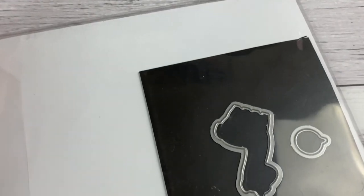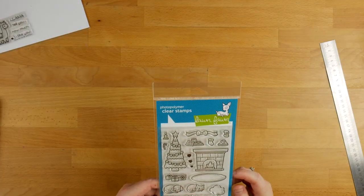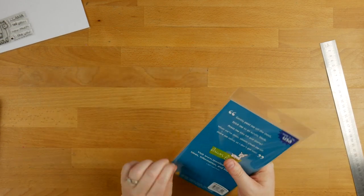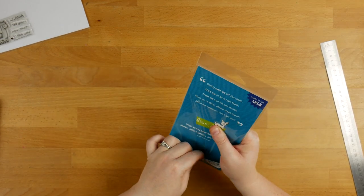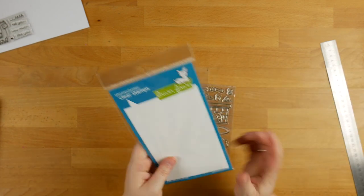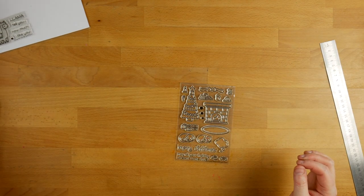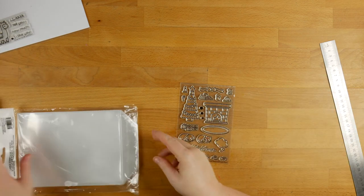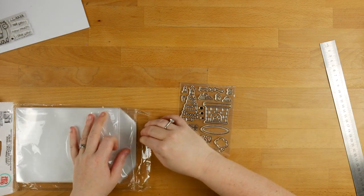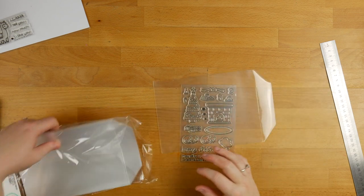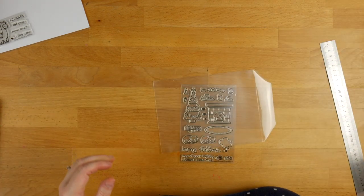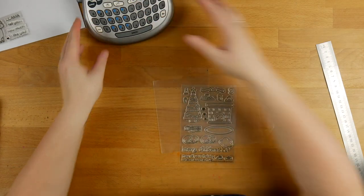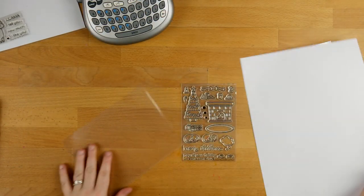I have a new set of lawn fawn here, this is the Christmas Dreams one. I just really wanted the Christmas tree. A lot of people I know do store their stamps in the pockets. I just decided I needed a different way, and to be honest I've been copying Jennifer McGuire. It's a new addiction.